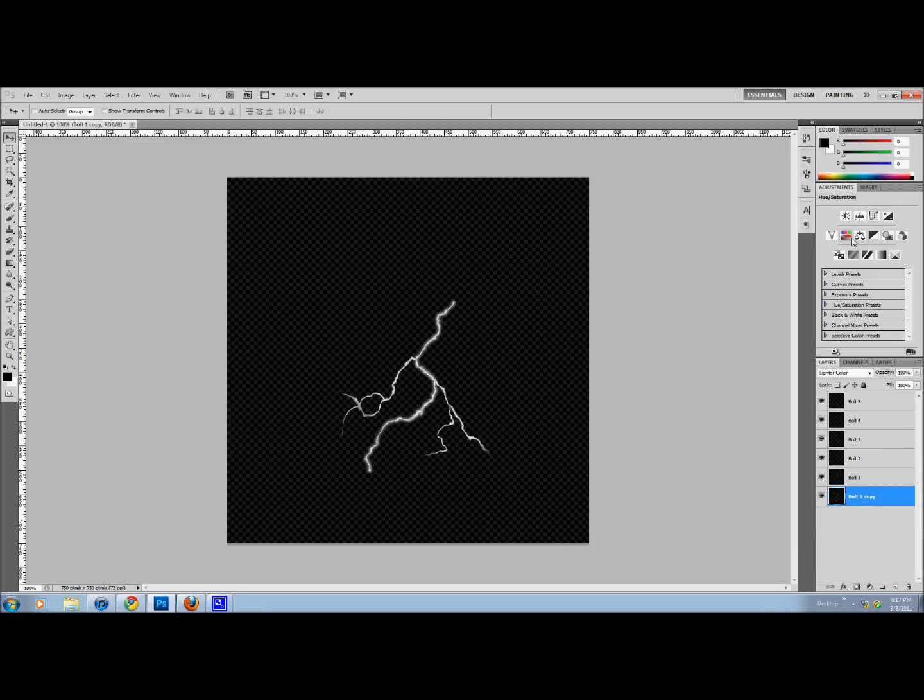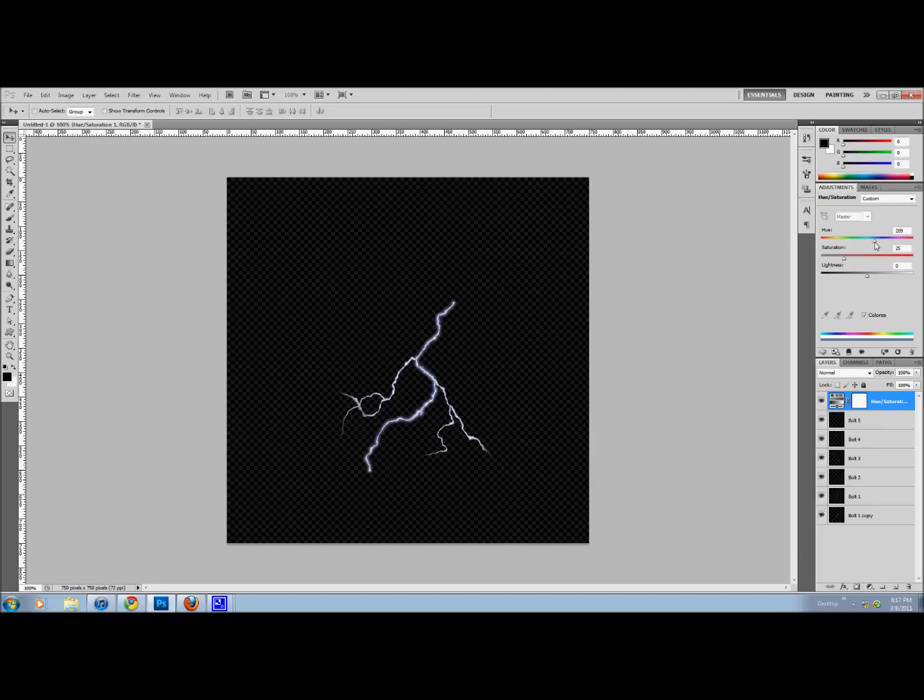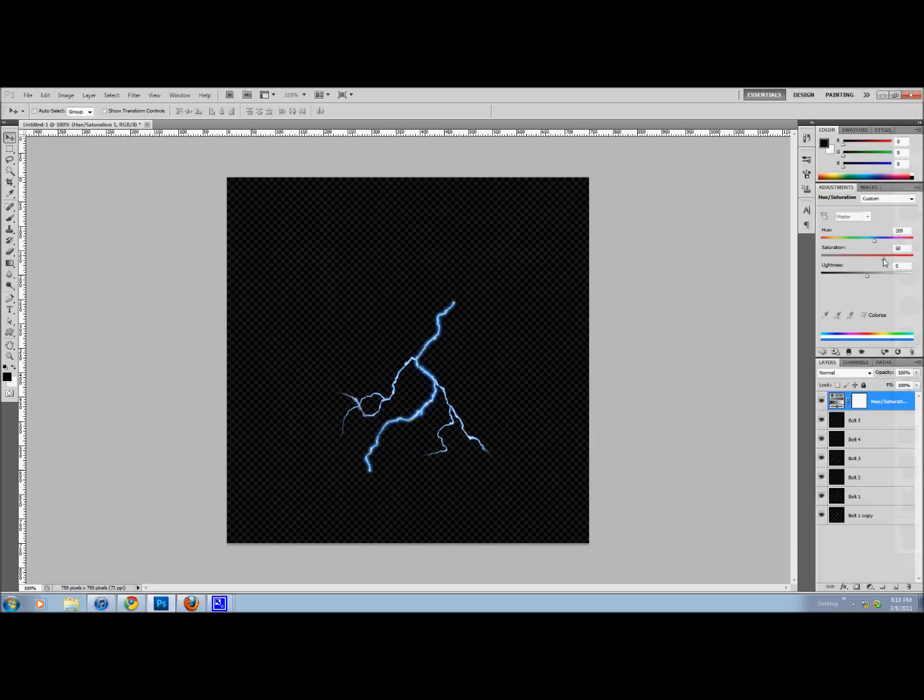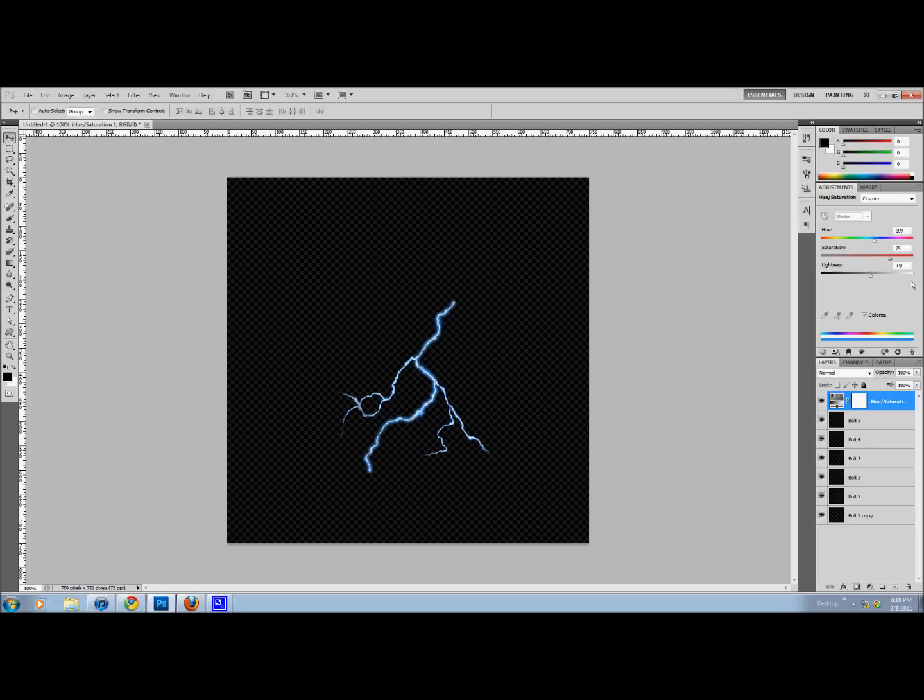Now we're going to do hue and saturate. I'm going to put that at the very top and colorize. Now pick a color that you'd like. I chose blue because it kind of looks like electricity. Choose whatever fits in with your picture. You can lighten it or darken it. Right about there looks pretty realistic. That's all I'm going to show you right now. You can add anything you want into the picture. Thanks for watching.